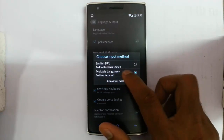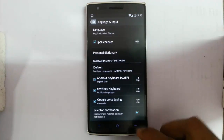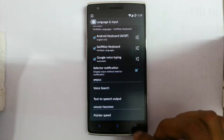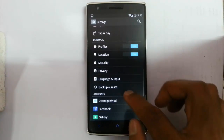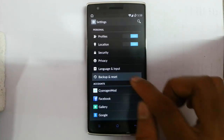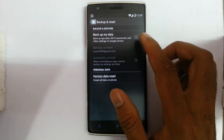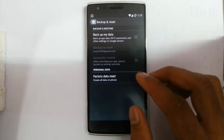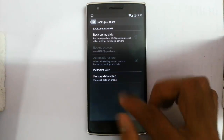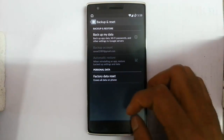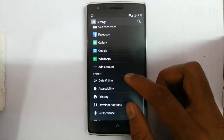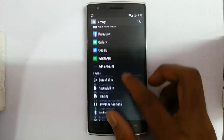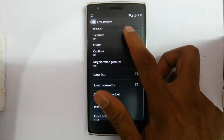For input method I use a specific keyboard because it is very nice — you can customize it. There is also a backup option where you can take a backup of your data. Accessibility options include TalkBack, captions, magnification gestures — tap three times to get magnification options.